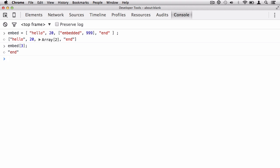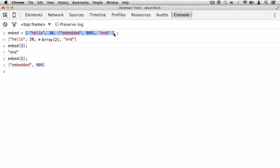Now let's go one step further — how do I target my embedded array? Very simple. The embedded array is at index 2, so I say embed with 2 in square brackets. JavaScript goes and grabs the box, looks inside the main array, goes 0, 1, 2, and fetches the embedded array.